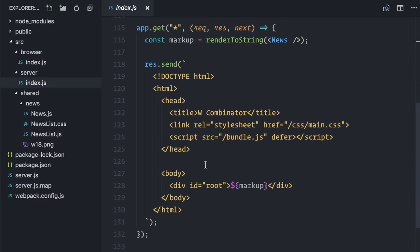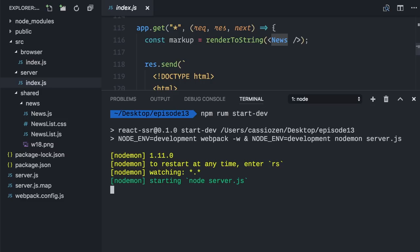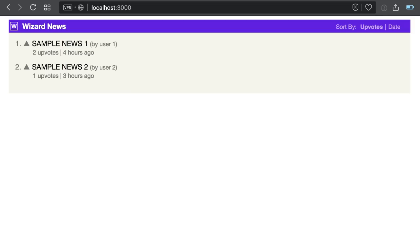Again I'm rendering the news component. Let me run my start dev script and test this on the browser. Good, I have my wizard news page where I can get informed of the latest trends in the magical world.